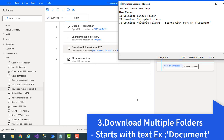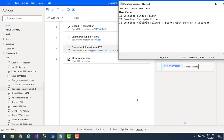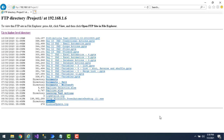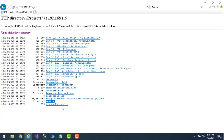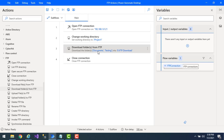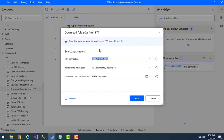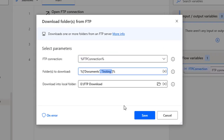Now the third use case: I want to download multiple folders which start with particular text — in our case 'documents'. Let me show this on the FTP server. In my working directory 'Project 1', I have 'documents', 'documents-Dell', and 'documents-Microsoft'. If you need to download all folders starting with the same text, you can't manually provide all their names in the 'Folders to Download' parameter — there needs to be a better way.